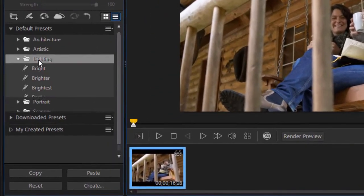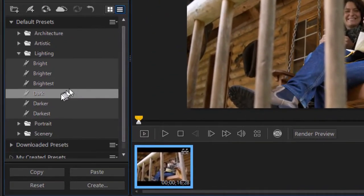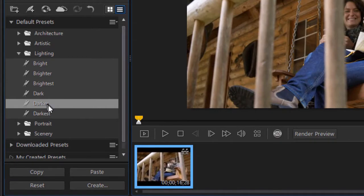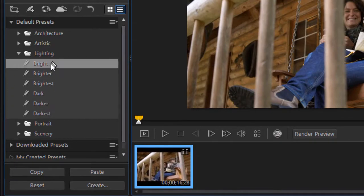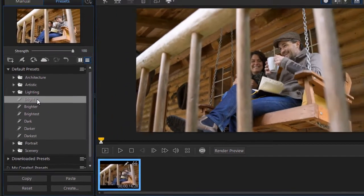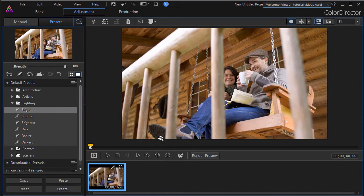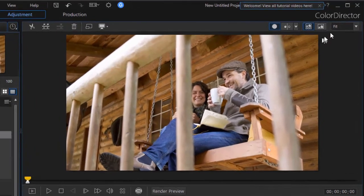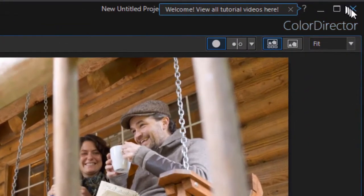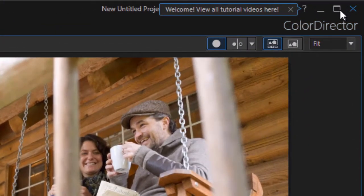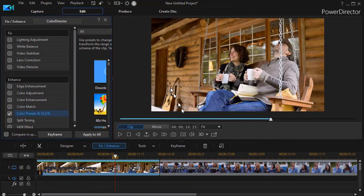I can go ahead and edit it any way I want to. Let's go bright and we just change the color grading of that. And then when I'm finished, I click on the upper right corner. I click on the X that will take ColorDirector and close it.